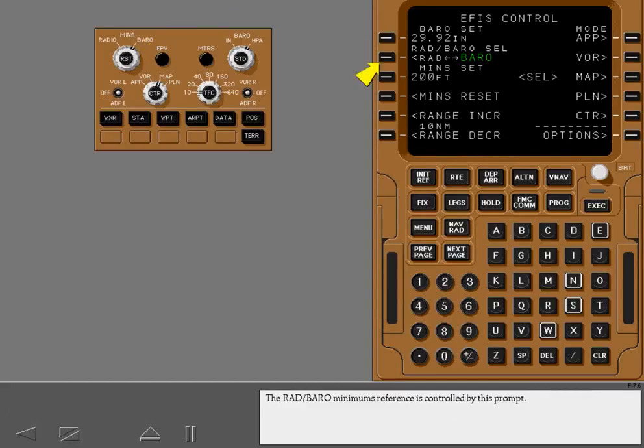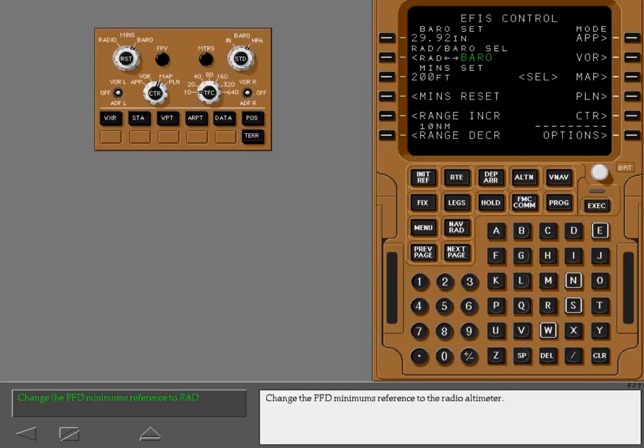The rad baro minimums reference is controlled by this prompt. Change the PFD minimums reference to the radio altimeter.